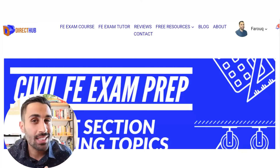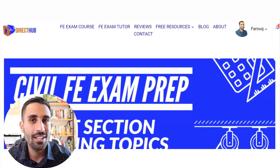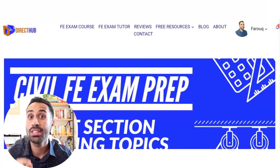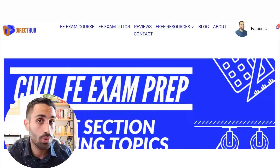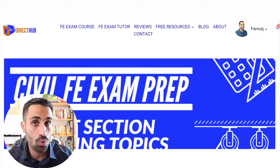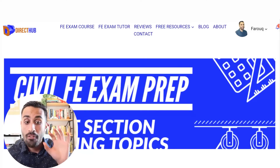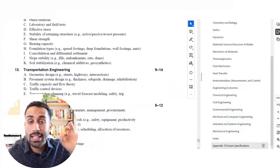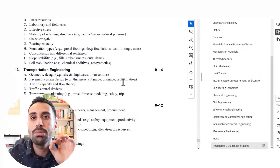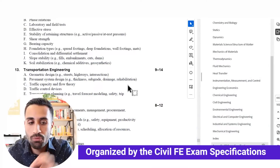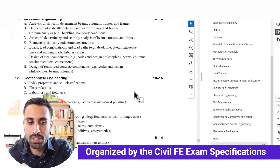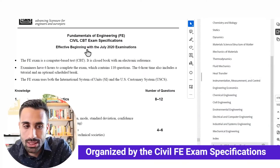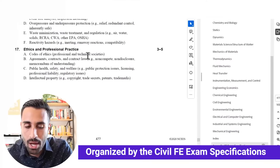Now let's get into the exciting part. Let me show you some of the course features you'll get after enrolling. First of all, this course is organized by the Civil FE exam specifications.